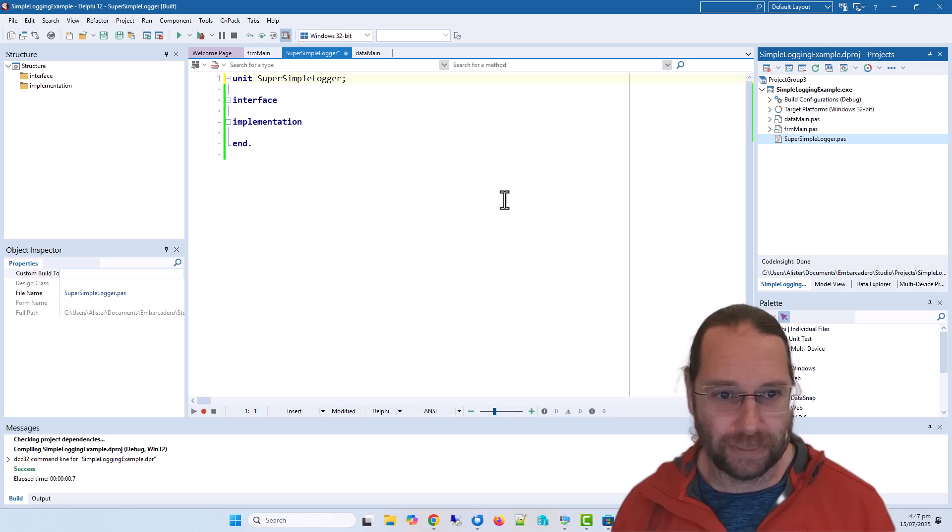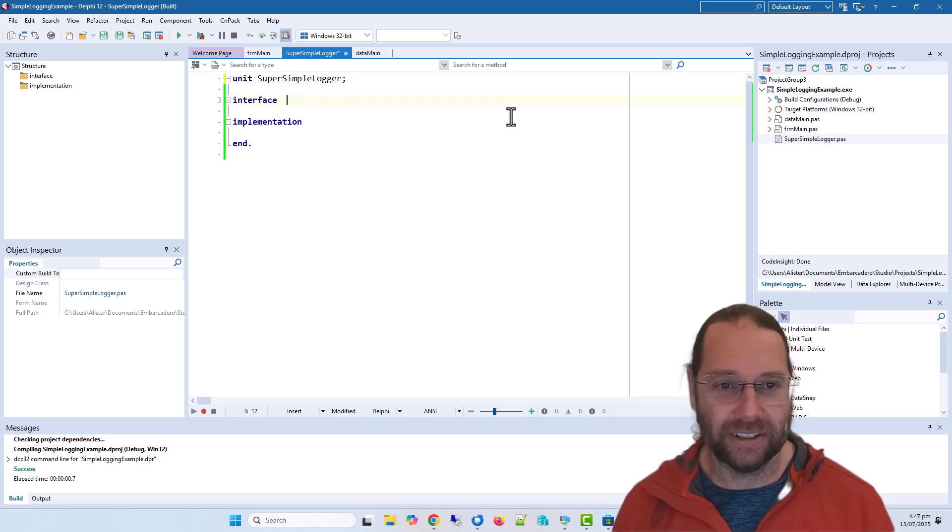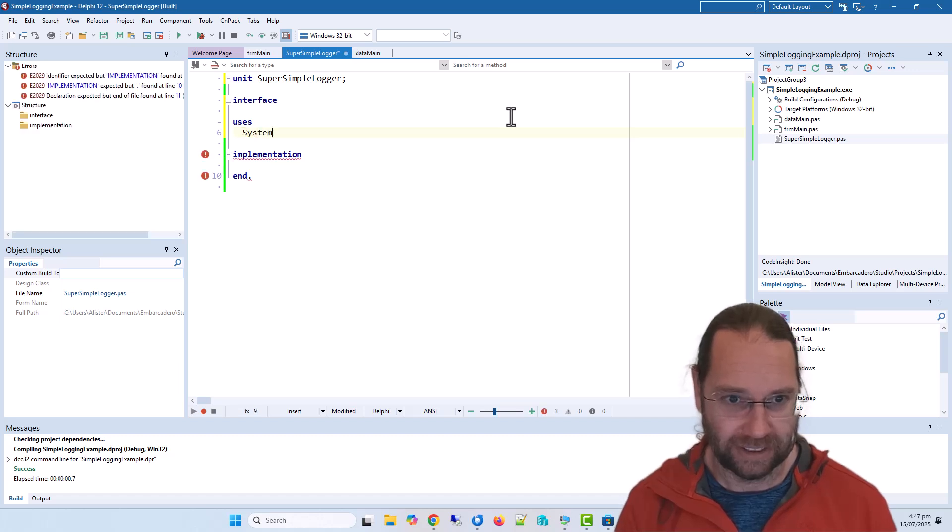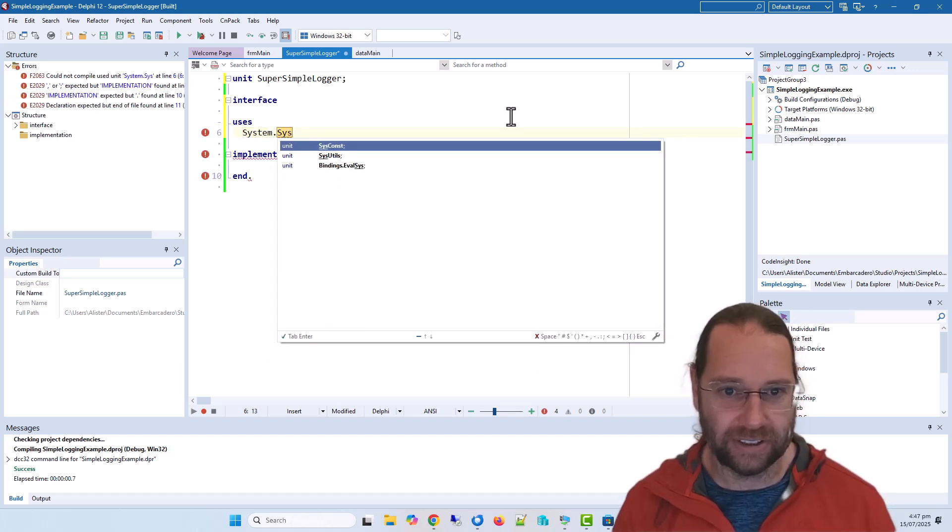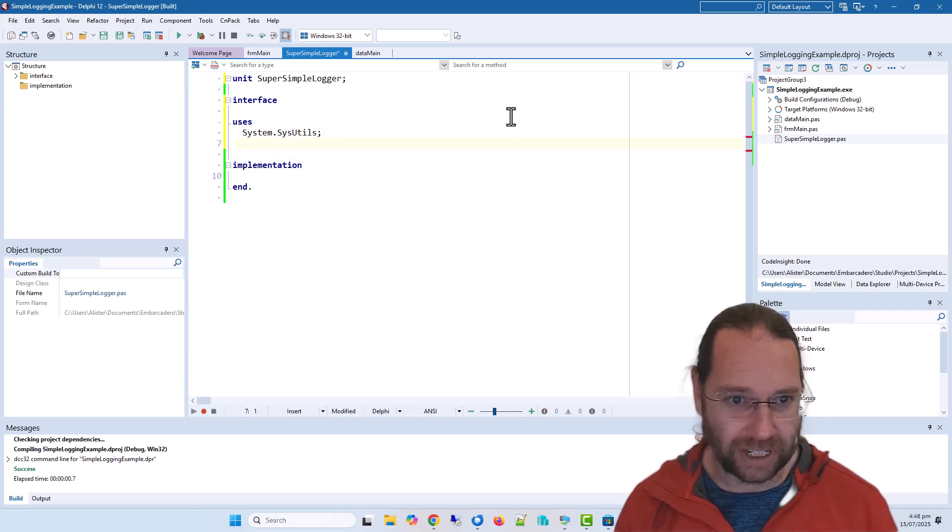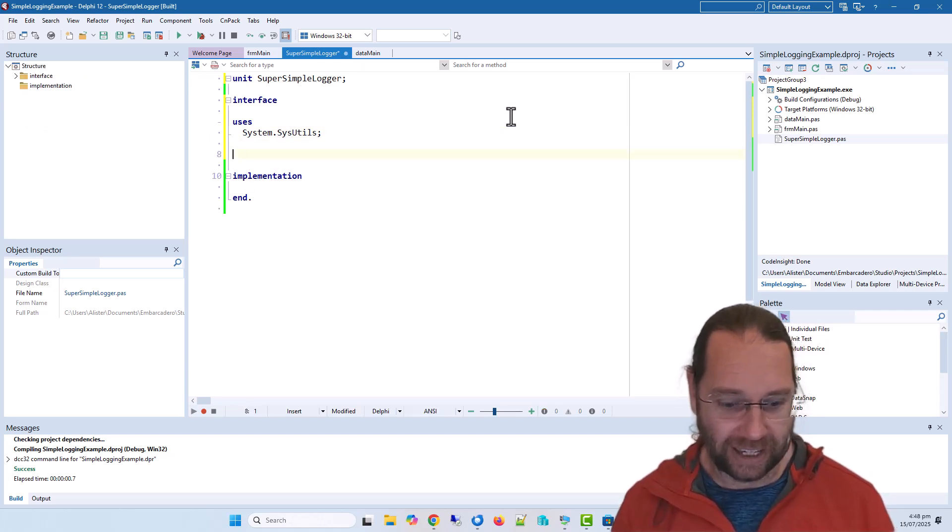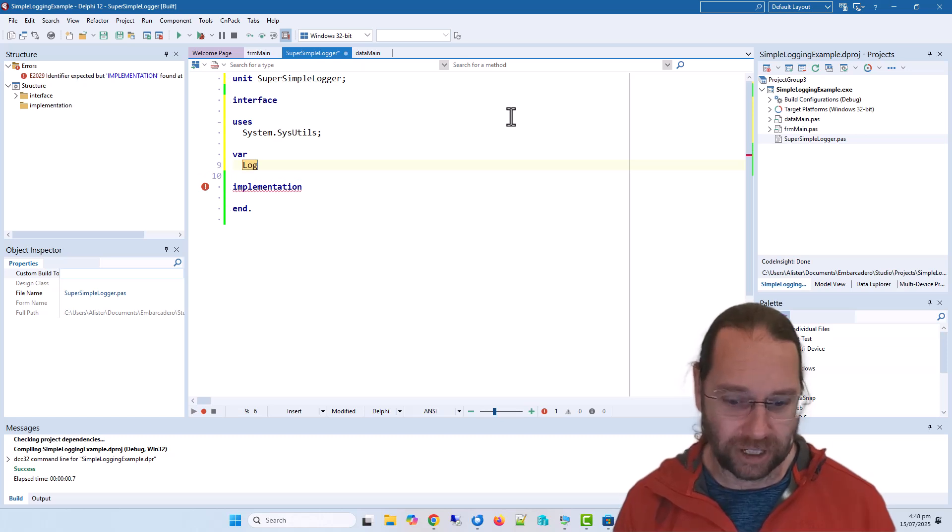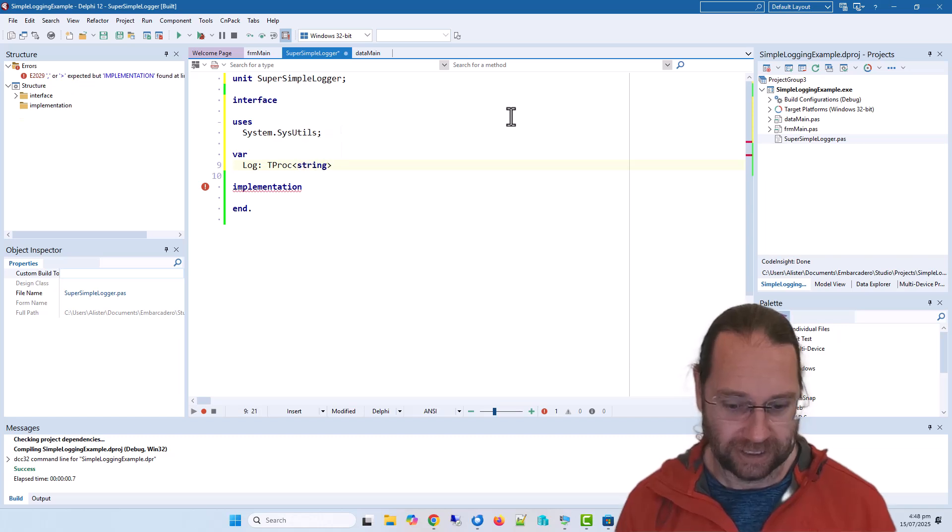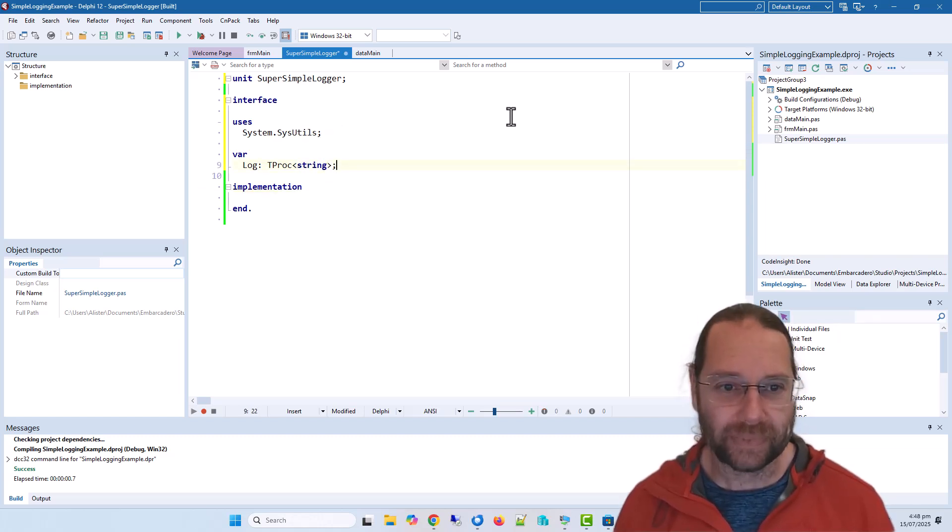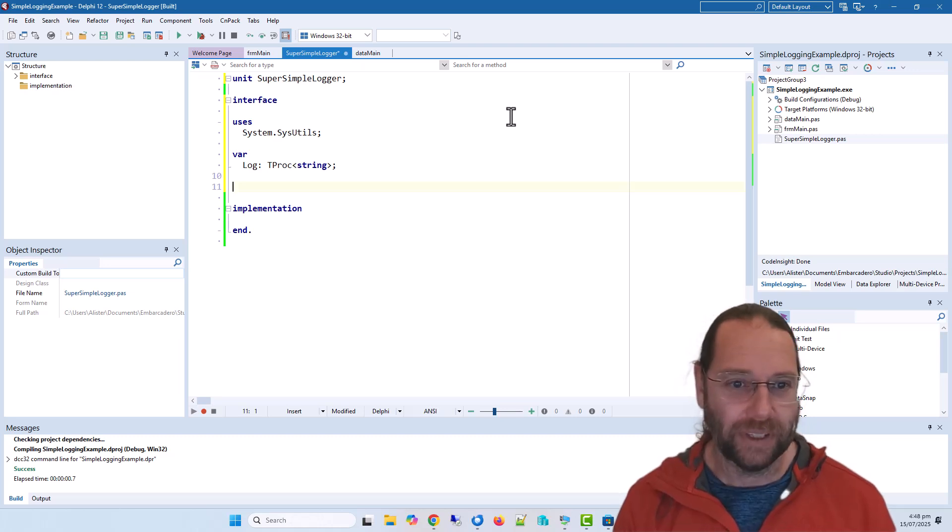I'm going to add sys utils because I wanted to declare a variable. I'm going to call it log and it is dproc string, and then I'm going to define a very simple procedure which I'm just going to call log.